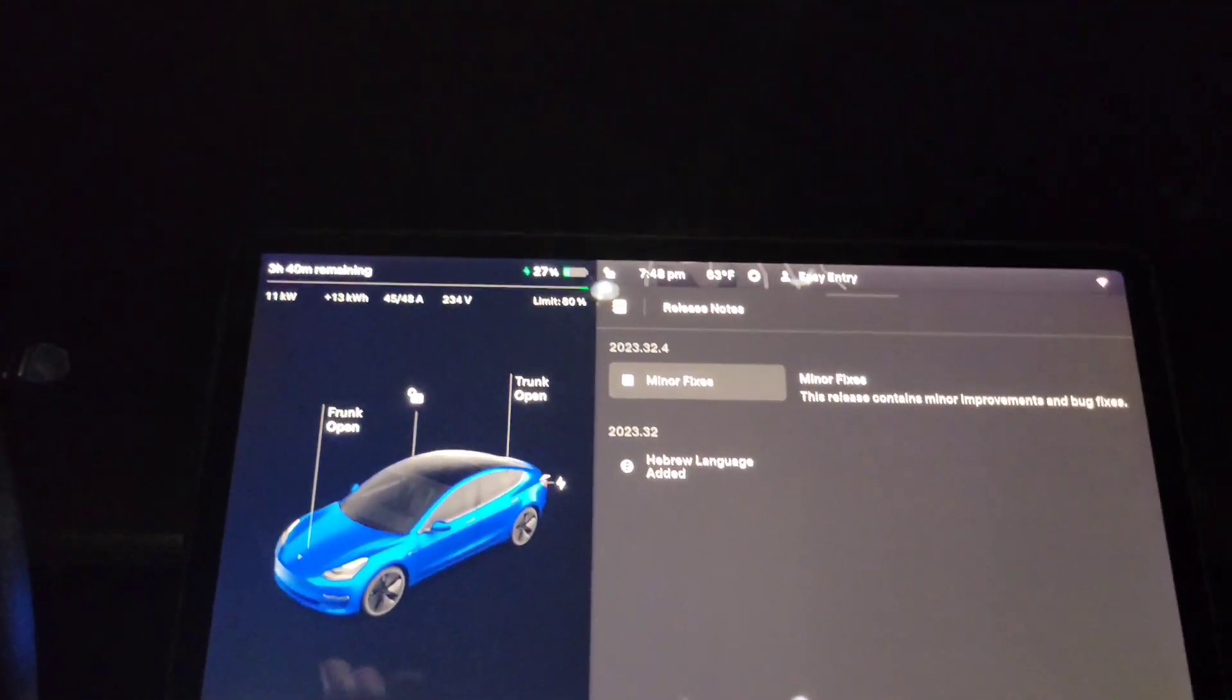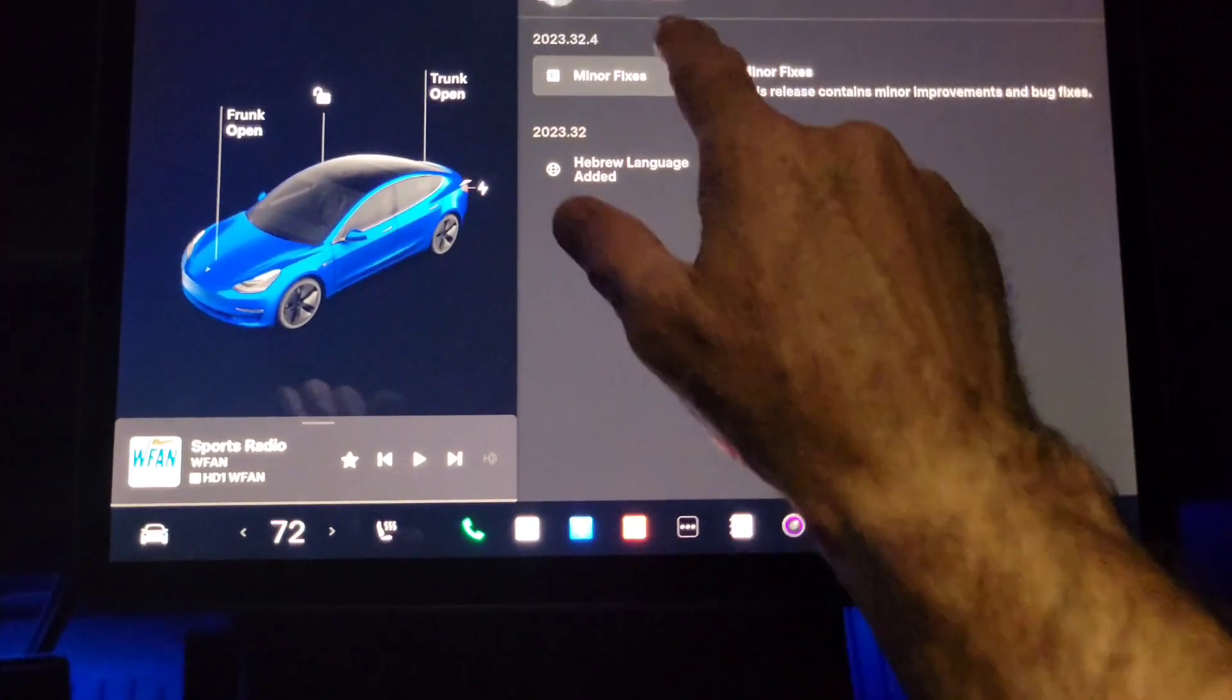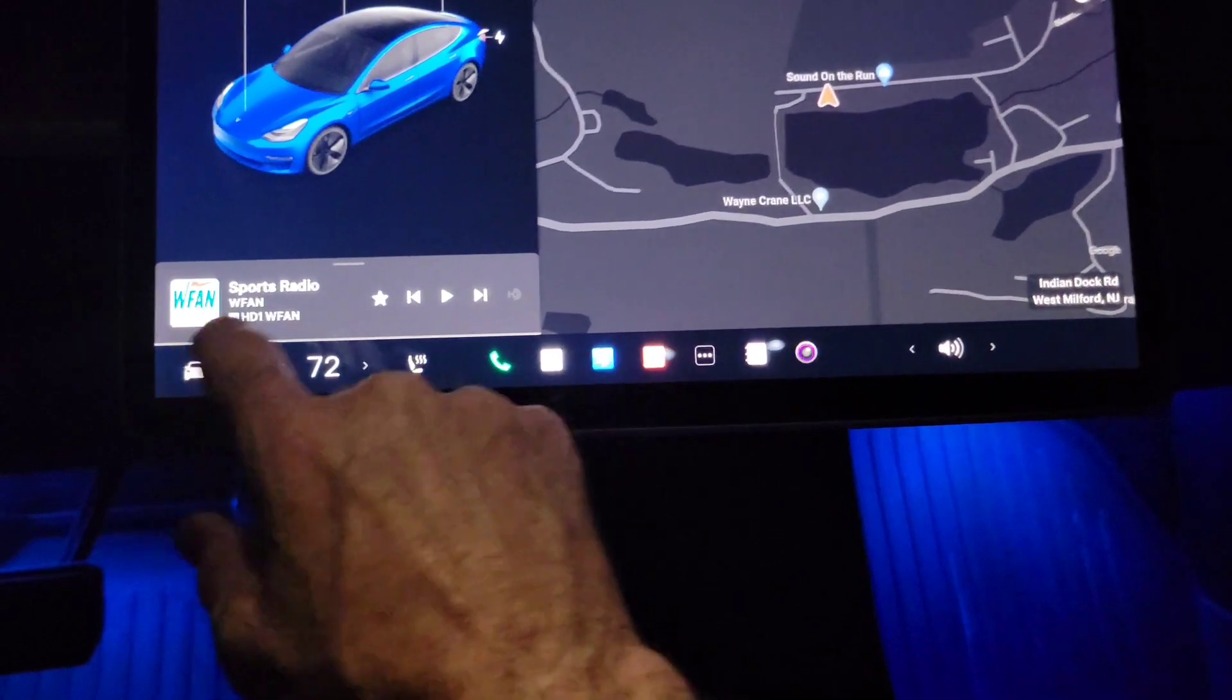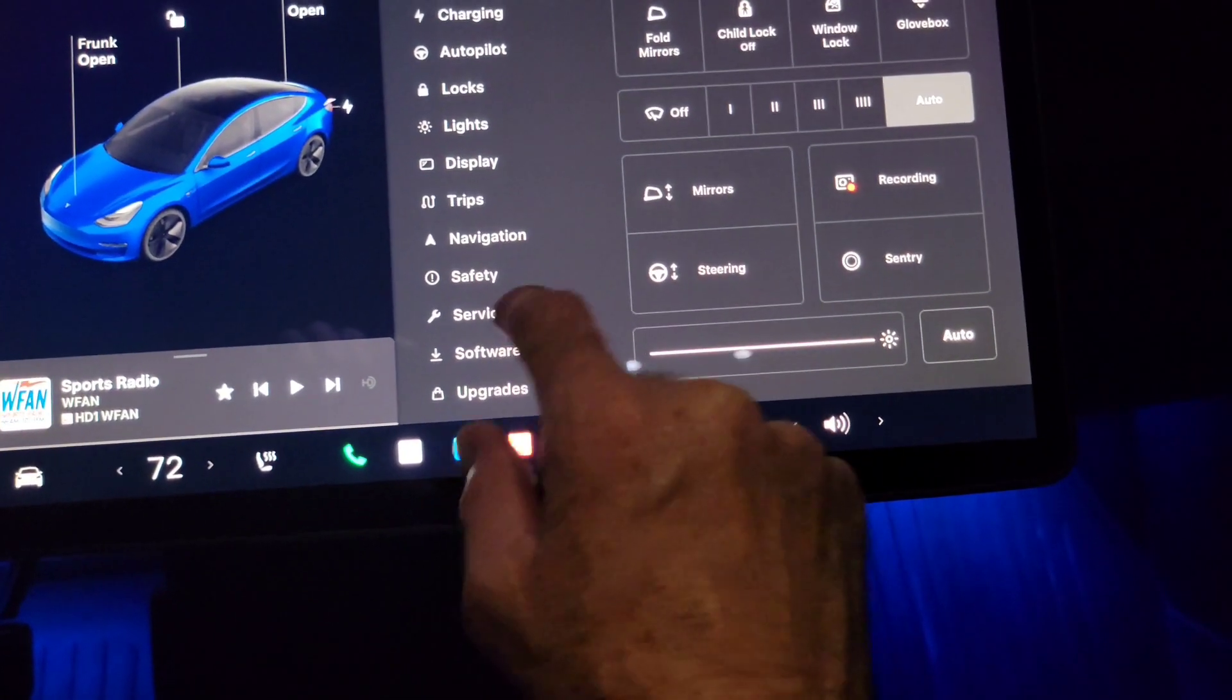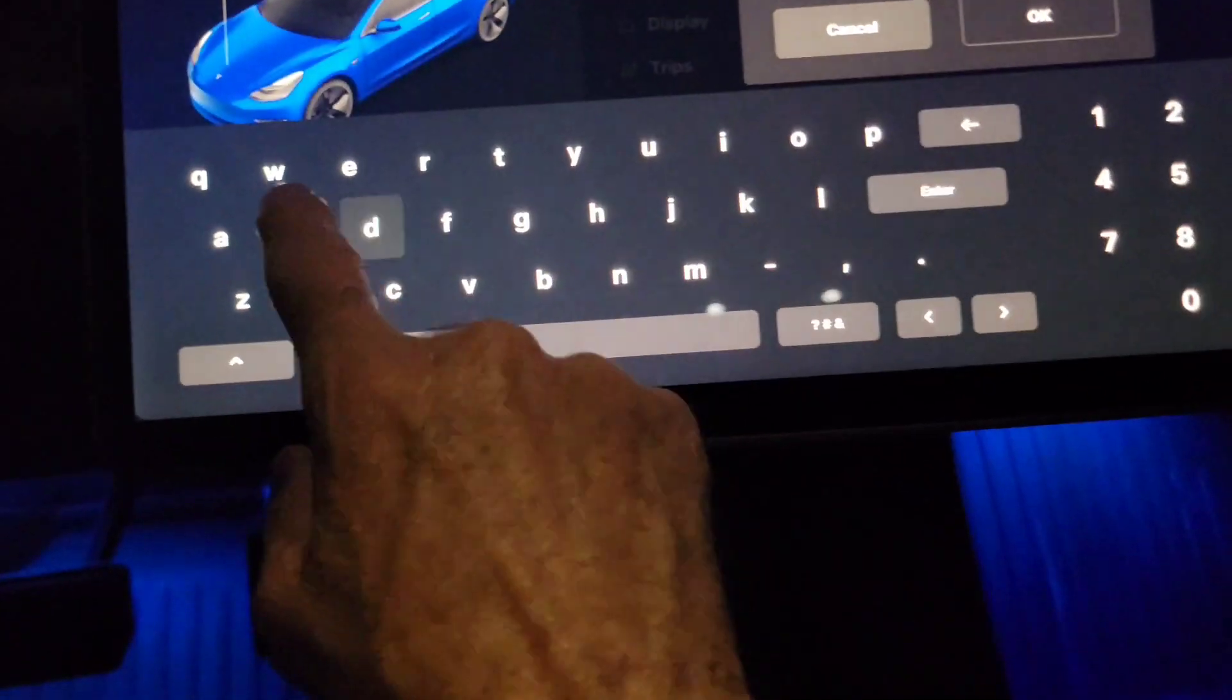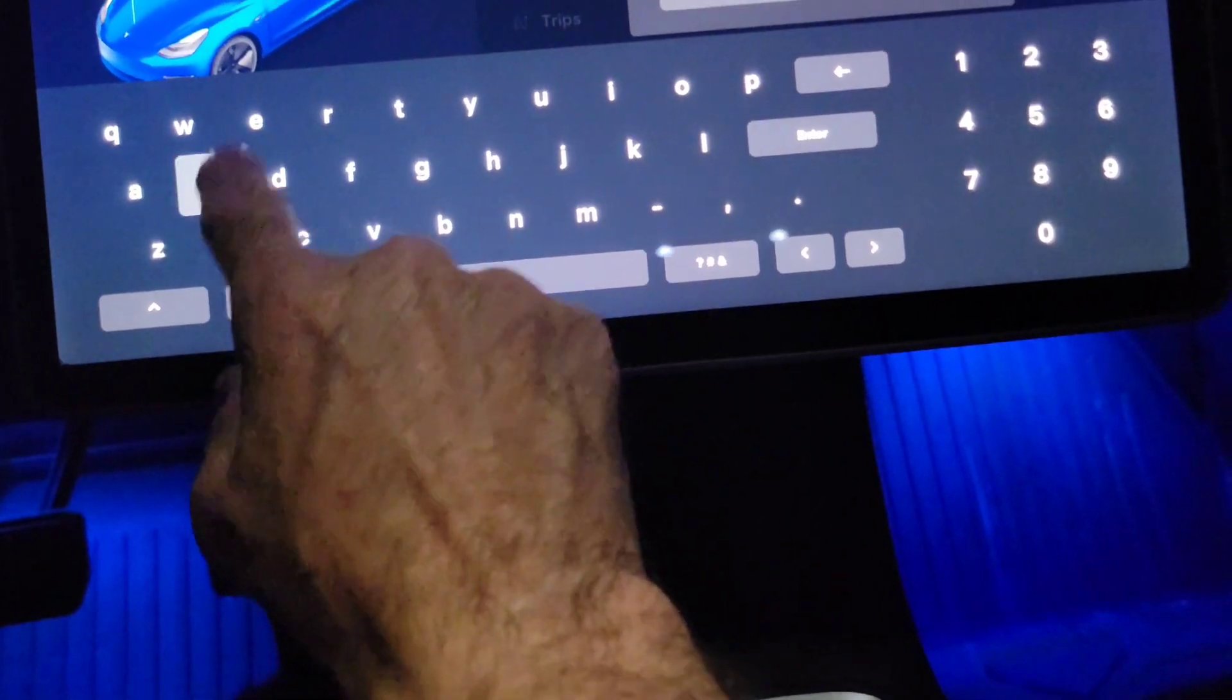Now another thing they did which is pretty interesting is under service. Okay, so you type service.